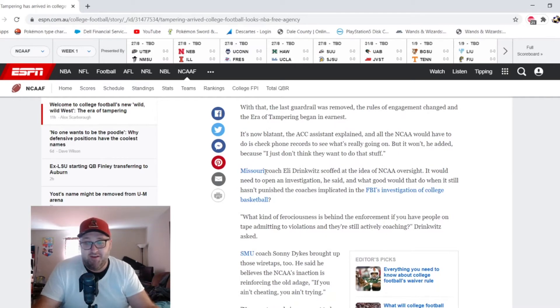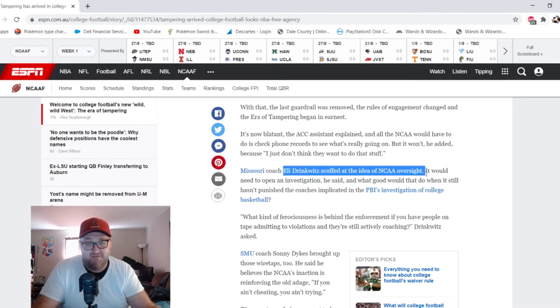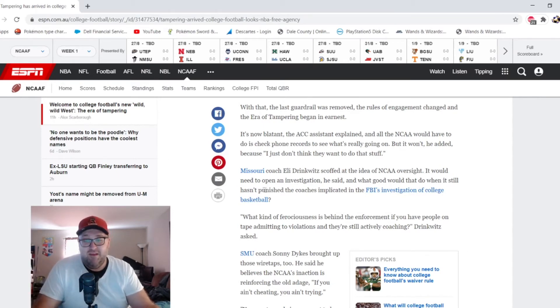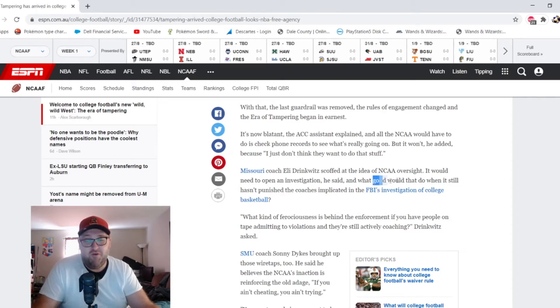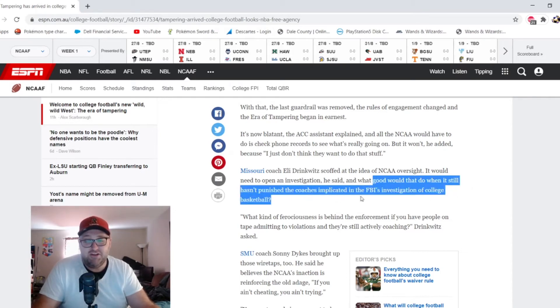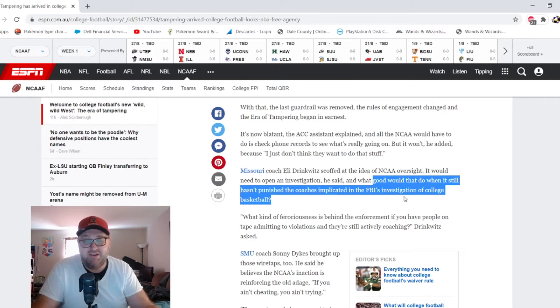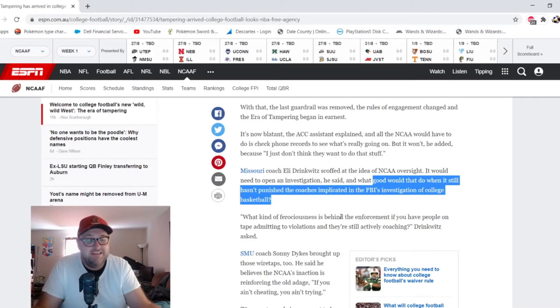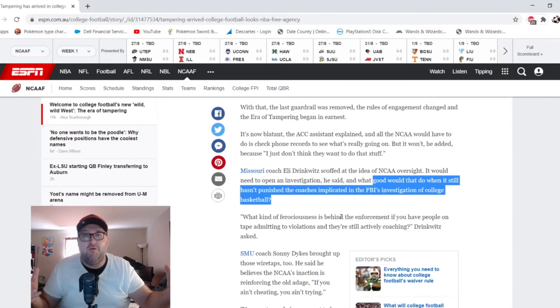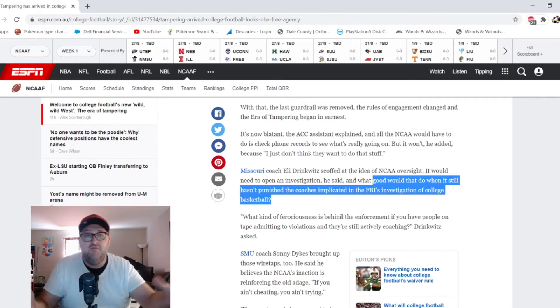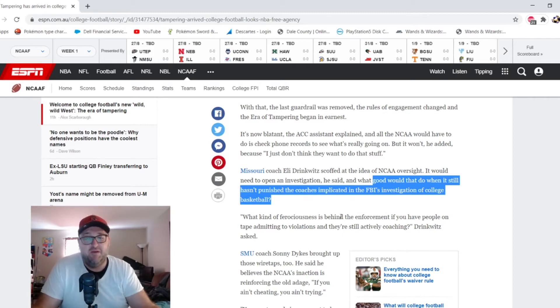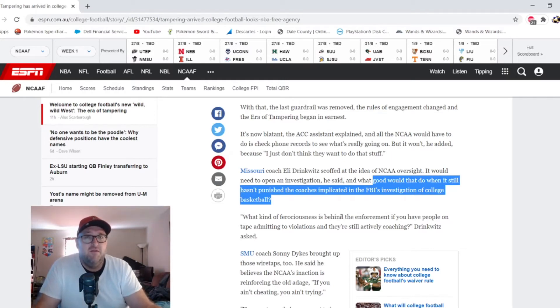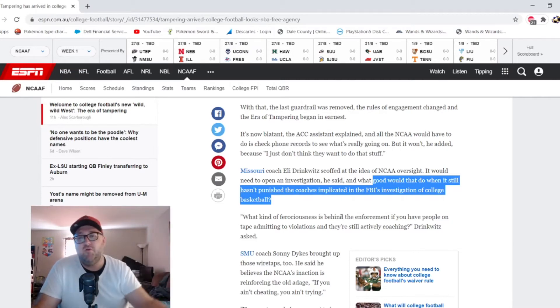We know it probably happens, but at least there's a rule that it's not supposed to happen. Let's see what another SEC coach here from Missouri says - he scoffed at the idea of NCAA oversight. This is exactly what we're talking about. 'It would need to open investigation,' he said, 'and what good would that do when they still haven't punished coaches implicated in the FBI's investigation of college basketball?' Exactly. There's no teeth to this bite that the NCAA has. The NCAA is not in a position of power to hand down any penalties basically at this point for stuff like this. When's the last time you heard about major recruiting violations?